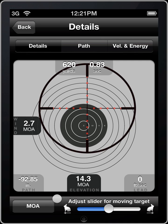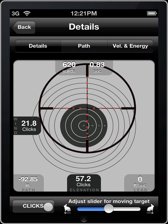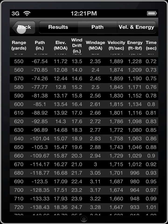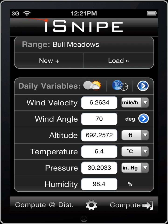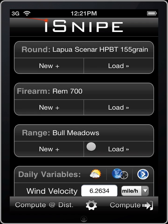And we can also change the corrections from minute of angle to mil, as well as the clicks we have set up for this particular rifle. And that's the basics. Check out our other videos to see more iSnipe features in action. Thanks for stopping in and we'll hope to see you next time. See you soon.